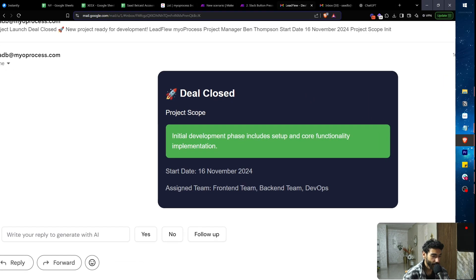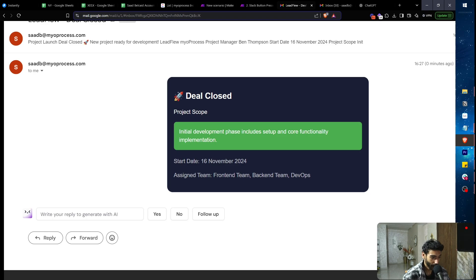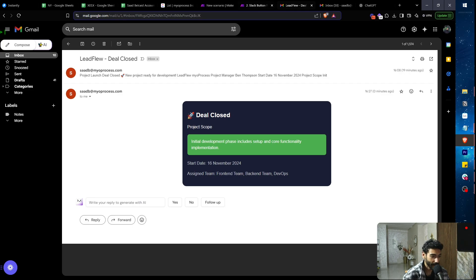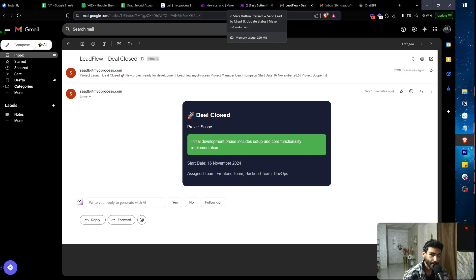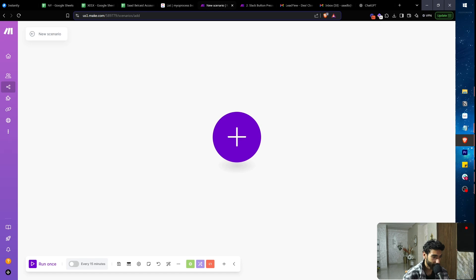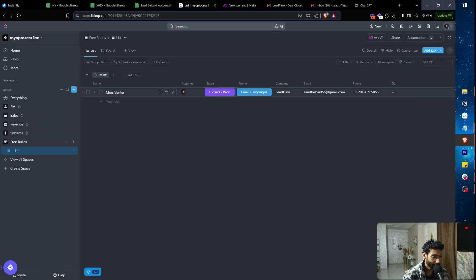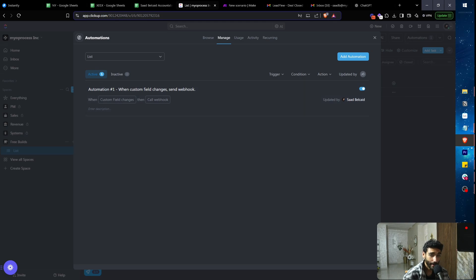What we just did was send a webhook using ClickUp's API and receive it in Make. Let me show you exactly how this works. In ClickUp, go to your list, click 'Automations,' and set up an automation that sends a webhook whenever a lead's stage changes from one stage to another — and sends that data to Make.